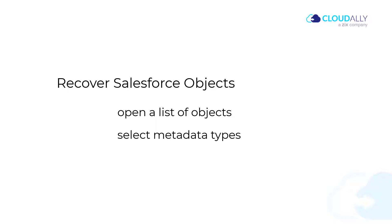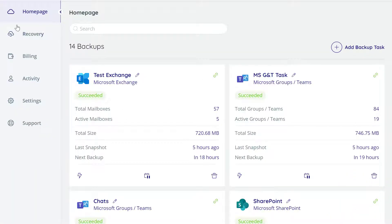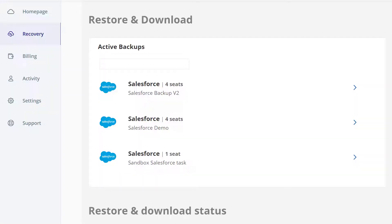Log in to your Cloud Ally account and click Recovery.